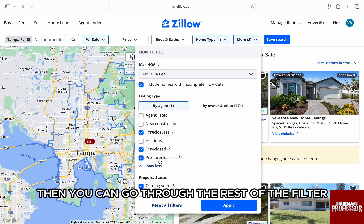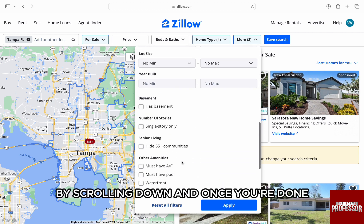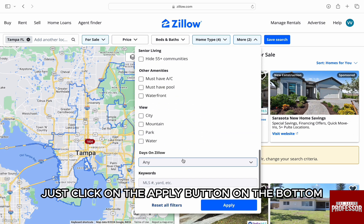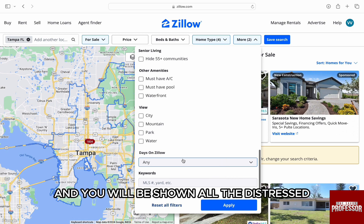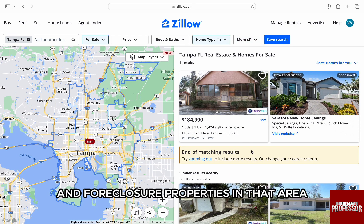Then you can go through the rest of the filters by scrolling down. And once you're done, just click on the apply button at the bottom. You will then be shown all the distressed and foreclosed properties in that area.